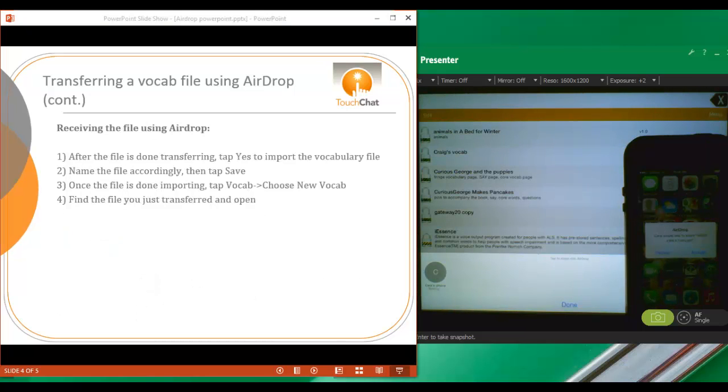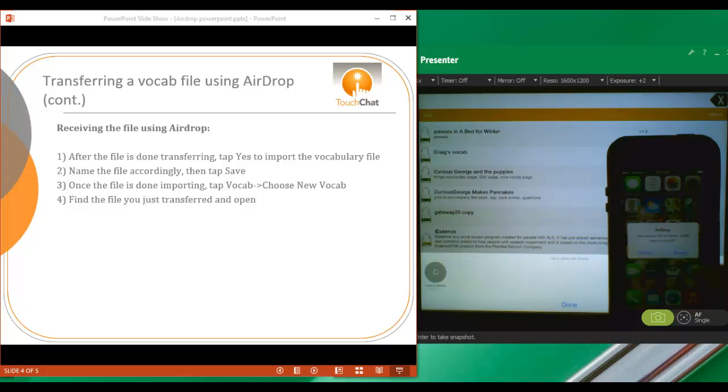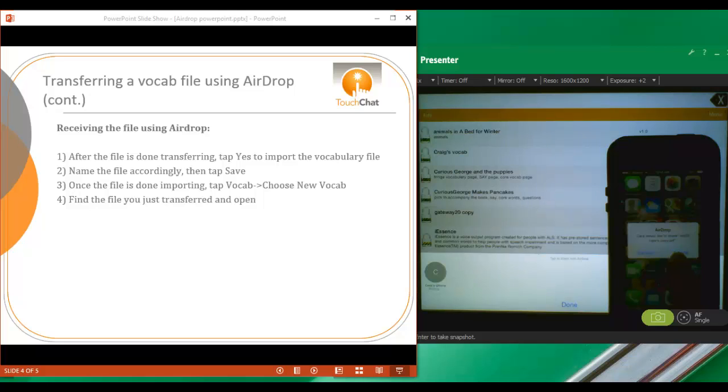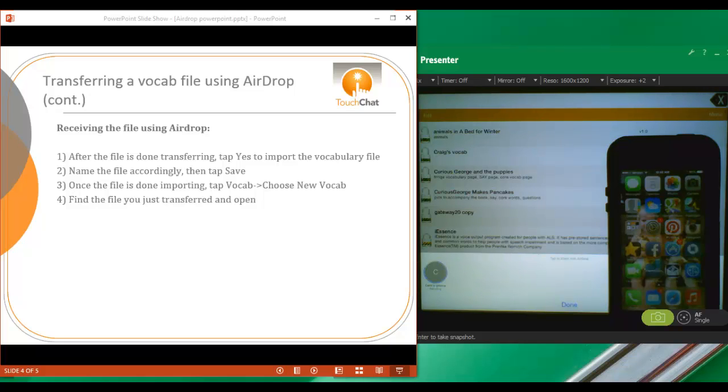Then you'll notice on my iPhone, AirDrop pops up on the screen and it says Kara would like to share WordPower 20 Kara's copy. Do you decline or do you accept? I'm going to accept.